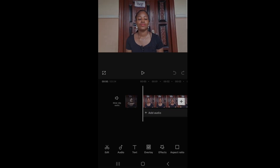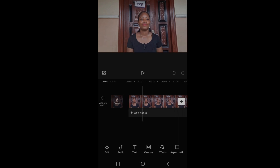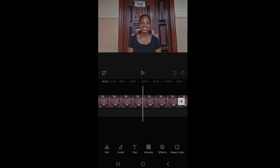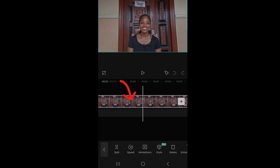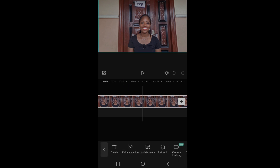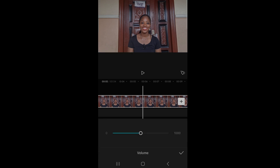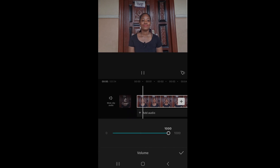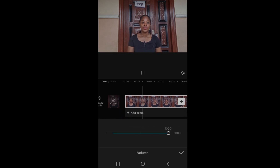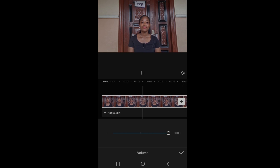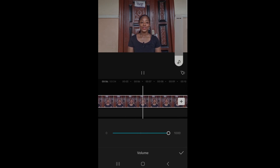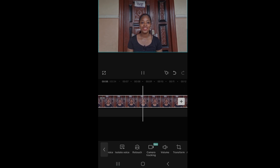The first thing I do after adding my video on CapCut is to increase the volume to give my viewers a good hearing output. To do this, I tap on that highlighted part, then I search the icons below for volume, tap on it, and increase the volume to 1000. This increases the volume of the video and makes it very loud enough for people to hear.